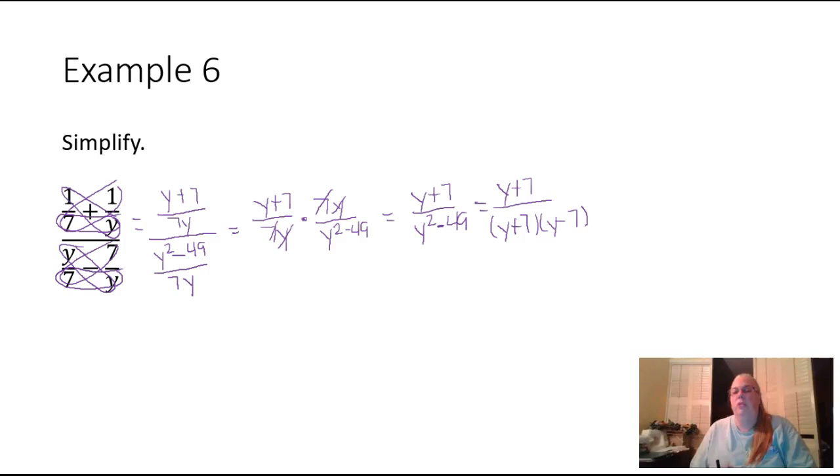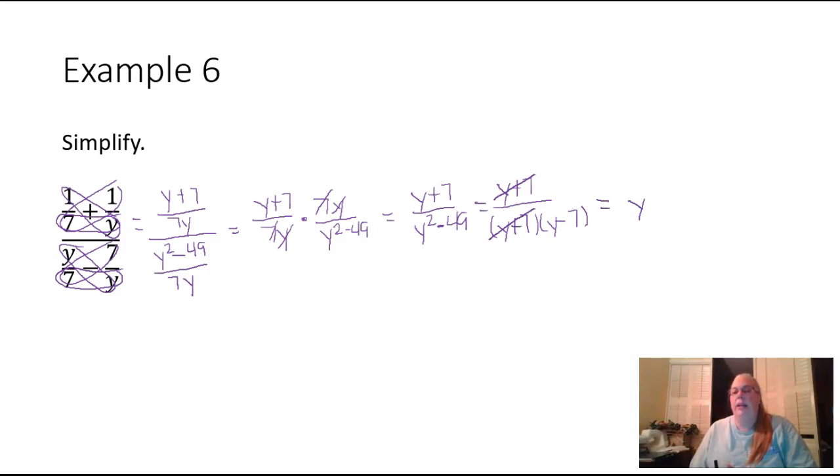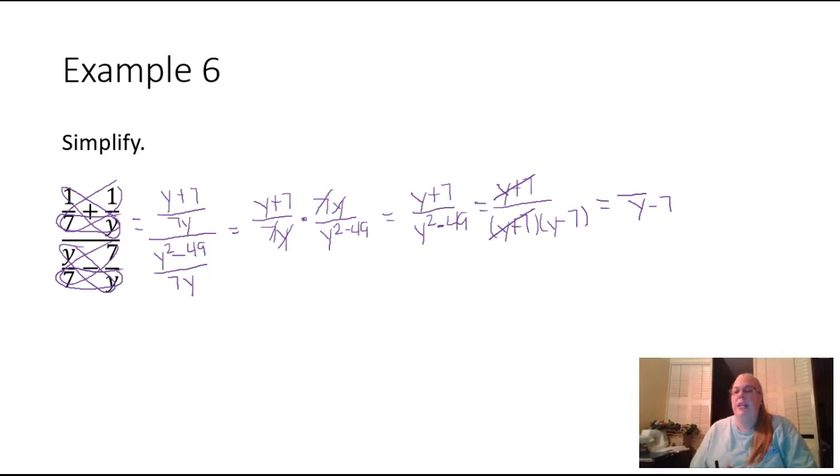Now I can see the whole numerator here will cancel with one of my factors. Be really careful, because people would like to tell me that the answer is y minus seven.